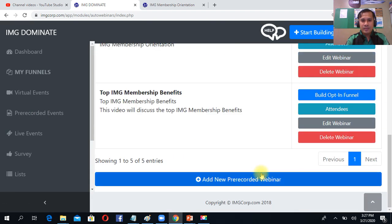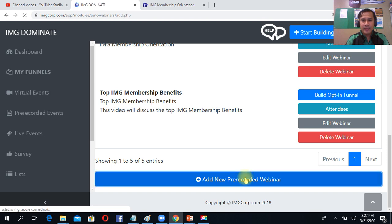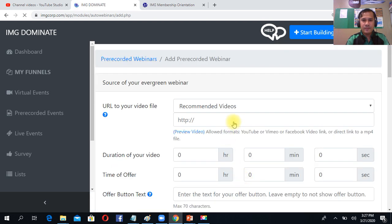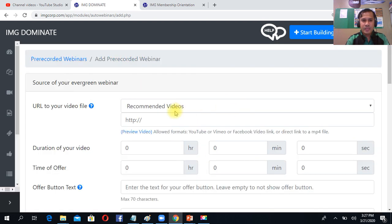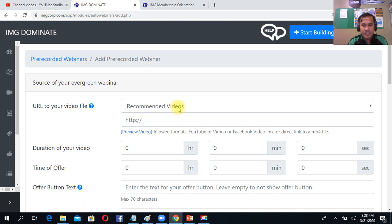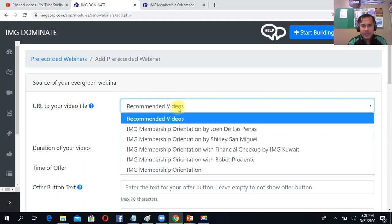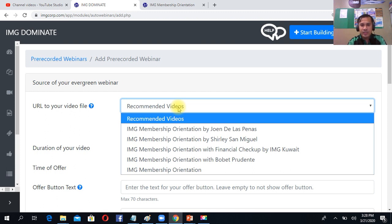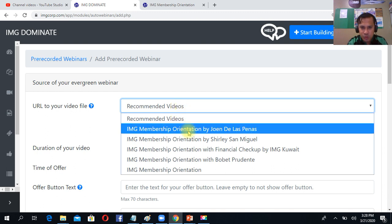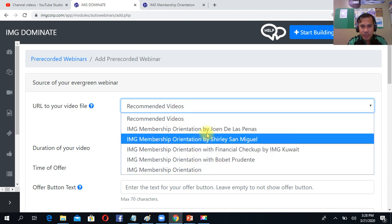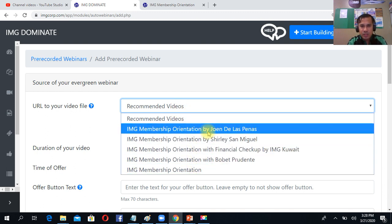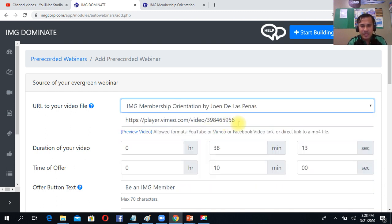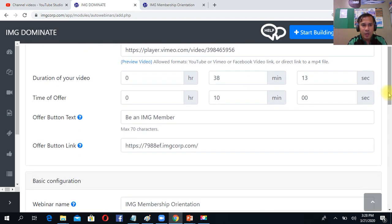Then add new pre-recorded webinar, just click. Then URL to your video file, just simply click. So here you can choose the leaders' pre-recorded webinars in terms of membership orientation. You can choose, so right now I choose by Sir Joanne de las Peñas. So this is 38 minutes.